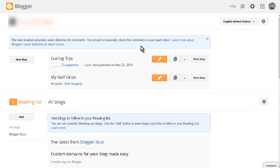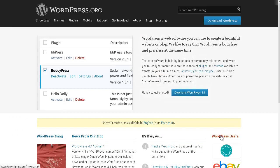Now the next thing we need to do is start getting some content up that points back at our squeeze page. What you want to do is create a blog. You can either create a blog on Blogger — this wouldn't be my first choice because you don't actually own it, it's part of Google — or you can use it if you want, but what I would suggest is to set up a WordPress blog. You can set one up for each market and then have a category for each product.